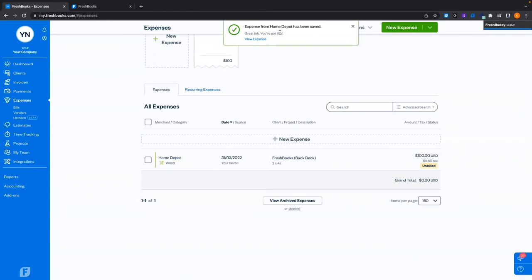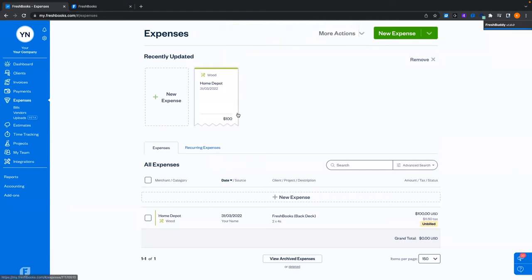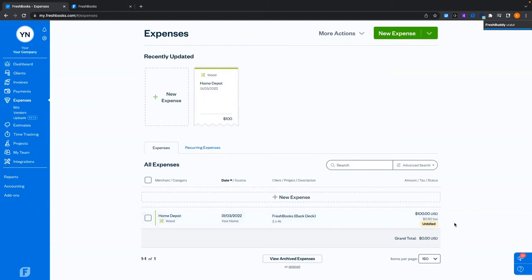Now we're on the expenses page and can see our most recently updated expense from the list, including its status. Because this is something we can bill, it shows as unbillable. Once it's put onto an invoice it will become billable. If it's not set as billable, that status won't appear. Similar statuses exist for everything else, which I'll cover as we go.